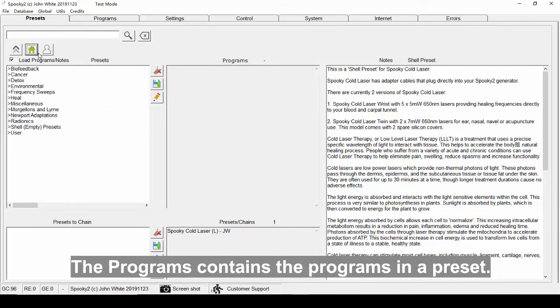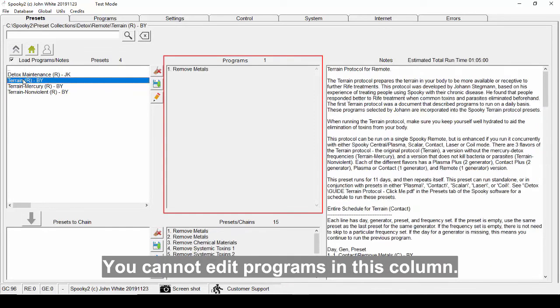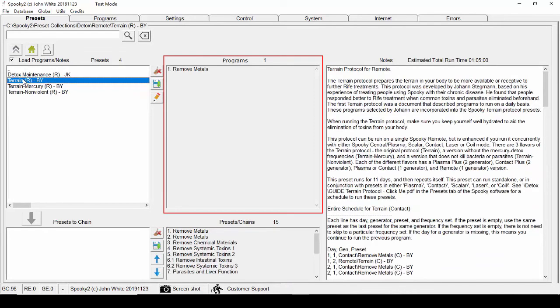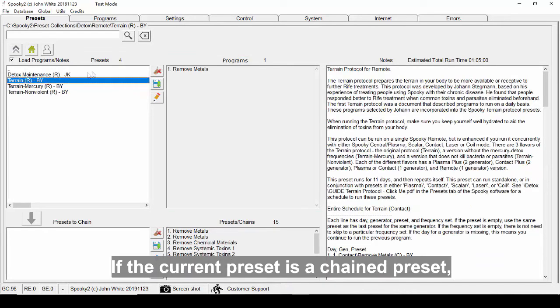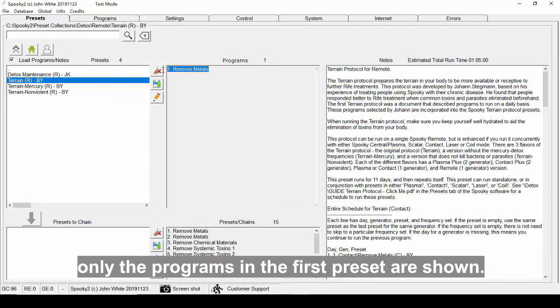The programs contains the programs in a preset. You cannot edit programs in this column. If the current preset is a chained preset, only the programs in the first preset are shown.